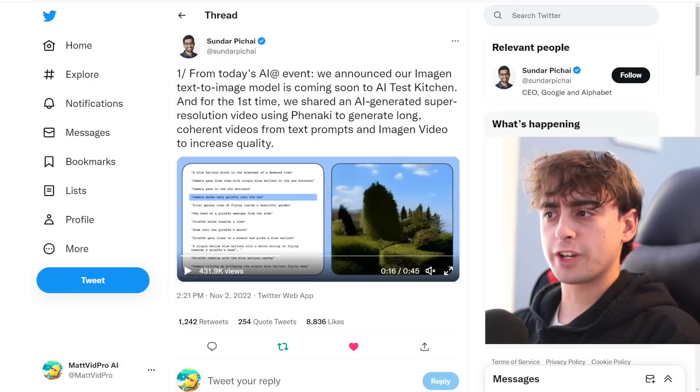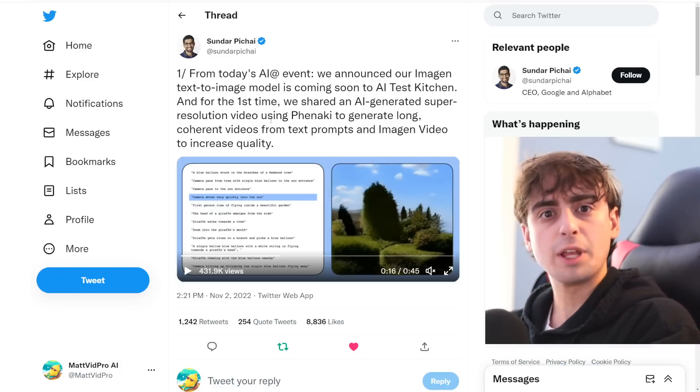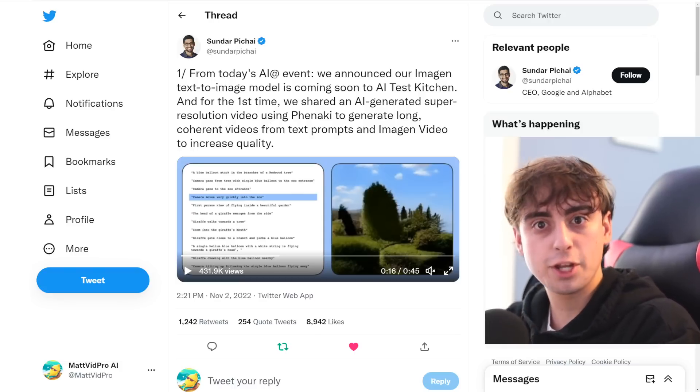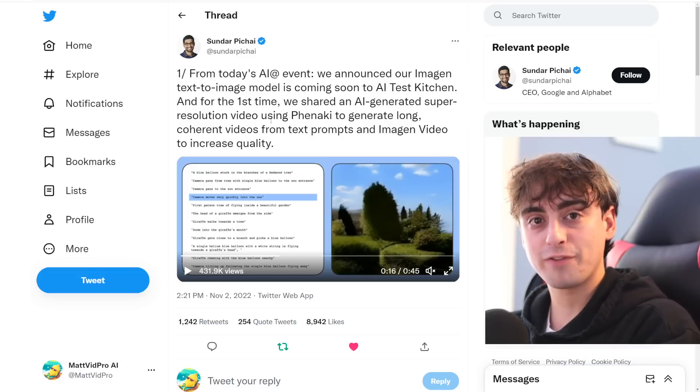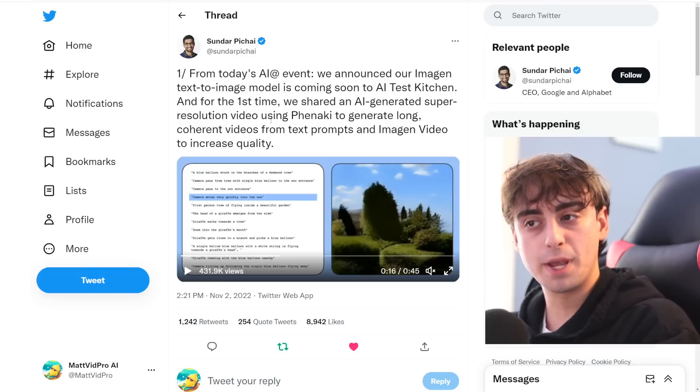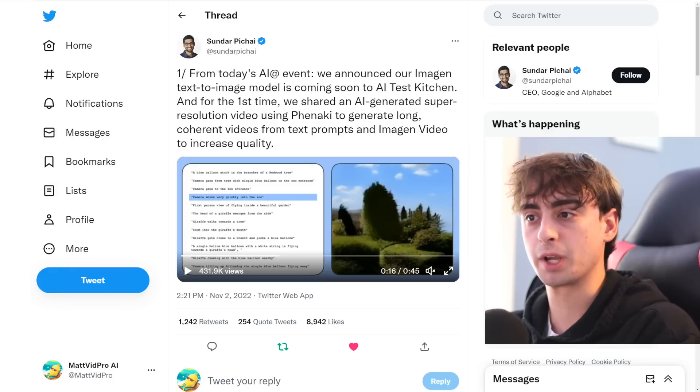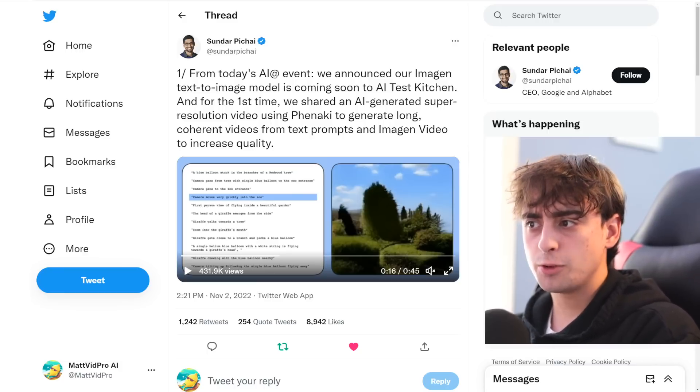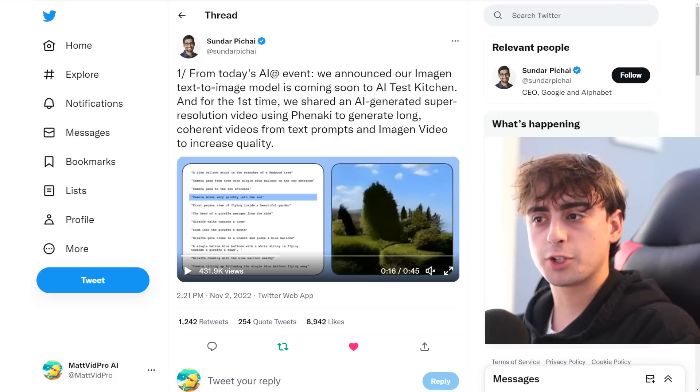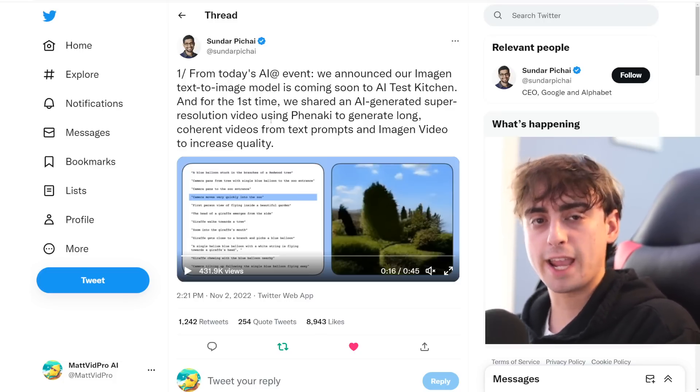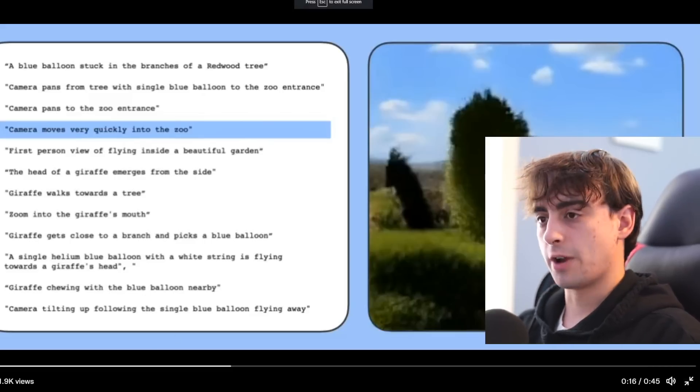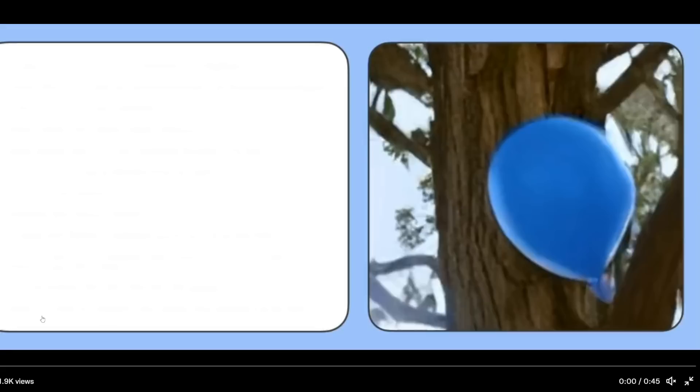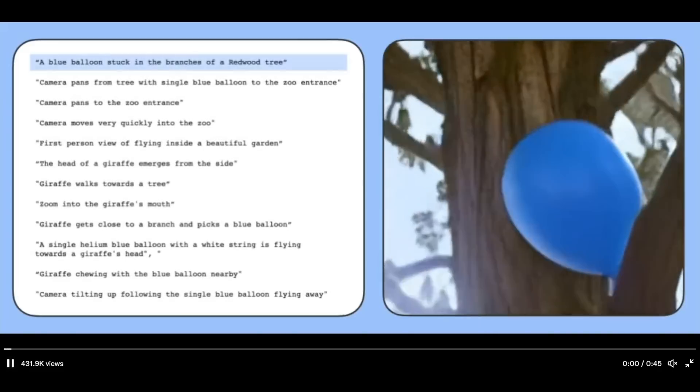And for the first time, we shared an AI generated super resolution video. So this is different than their little Imogen video, which are these little like 30 FPS snippet videos that were like 10 seconds long at most. This is a 45 second generated super resolution video that is based off of text. And this video is mind blowing. I have to share it with you guys. So this uses Fanaki to generate long coherent videos from text prompts and Imogen video to increase quality. So this is like a mashup of different AIs together. And this is just absolutely astounding. I'm going to remove my face for this one. So it's better viewing for you guys.